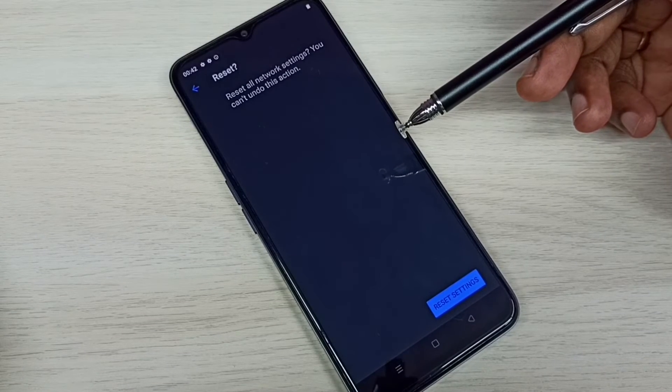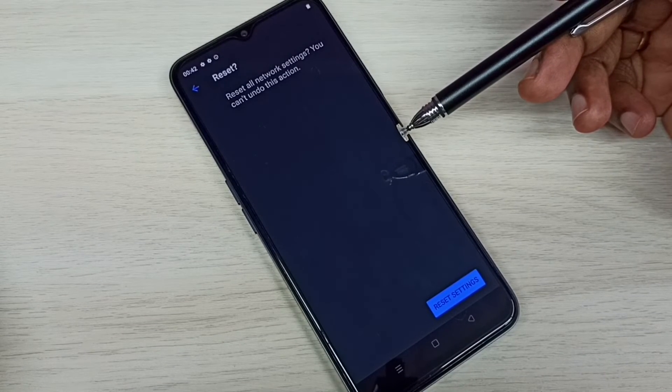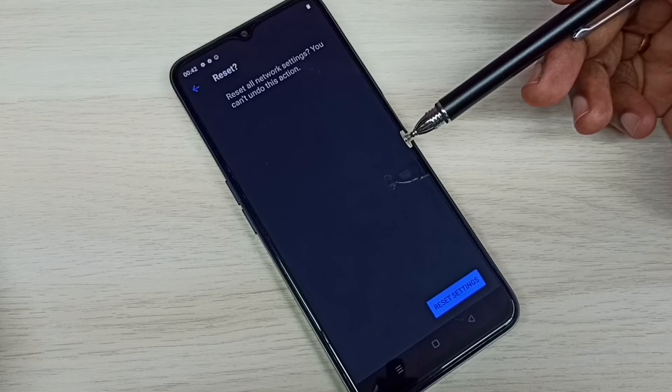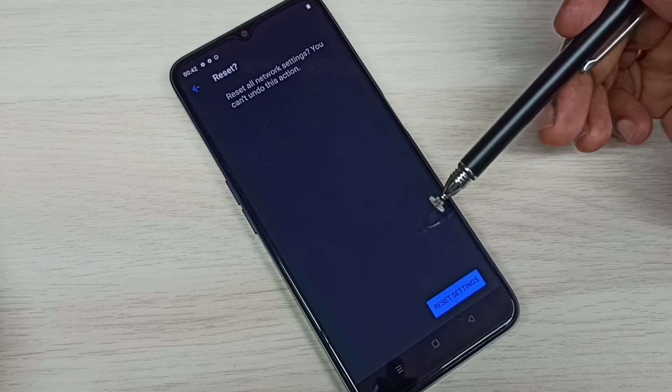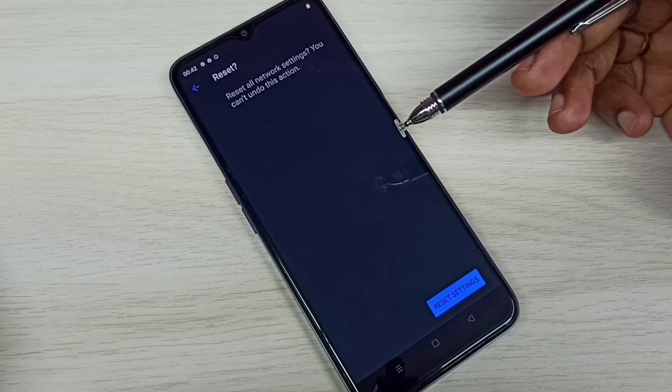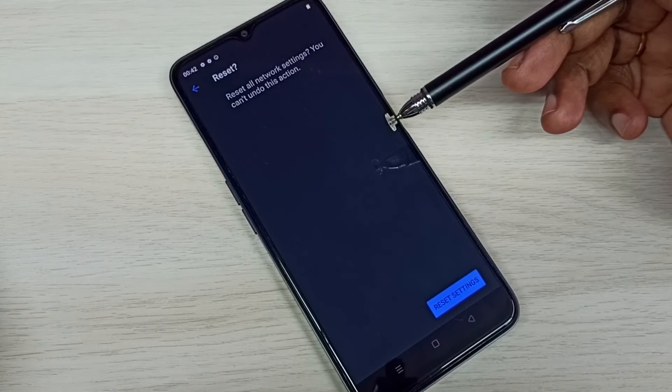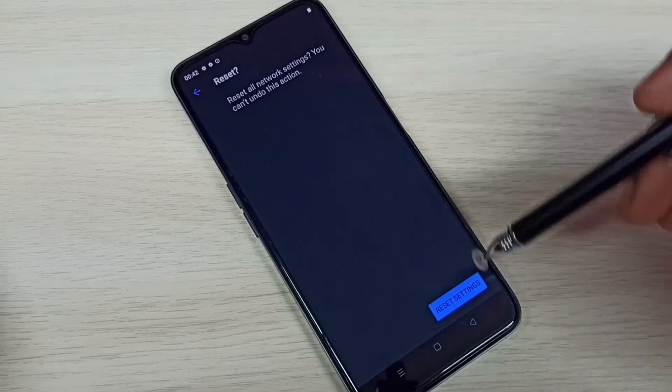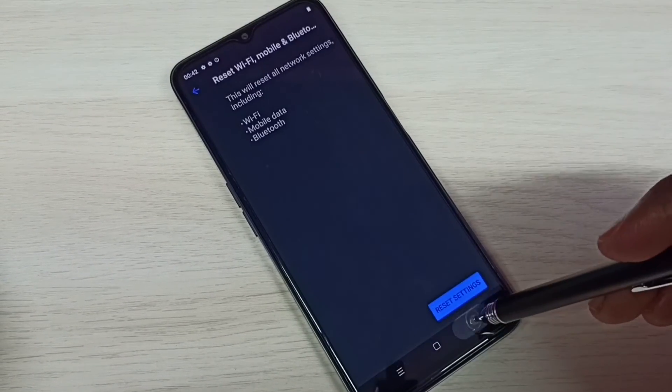This will fix all network related issues. Please try this.